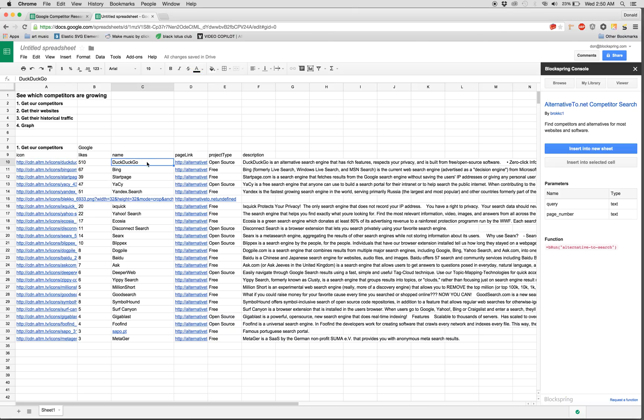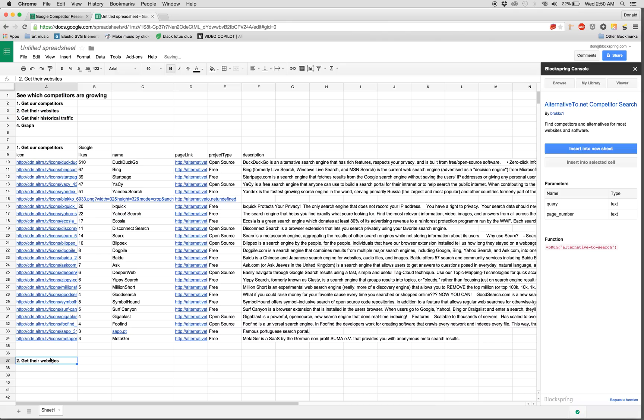And now it shows us all of Google's competitors like DuckDuckGo, Bing, Yahoo, etc. So great, we've got our competitors. Now we just need their websites.